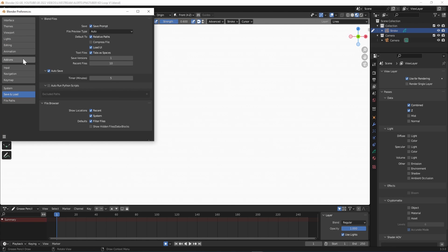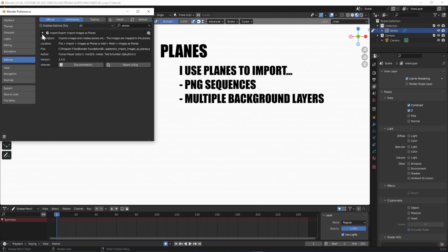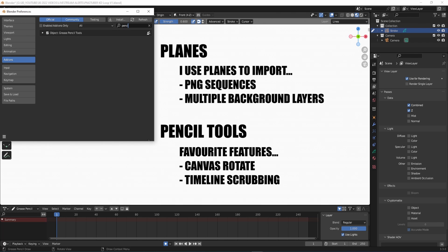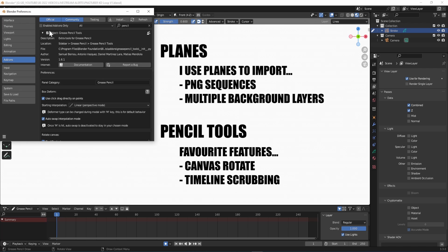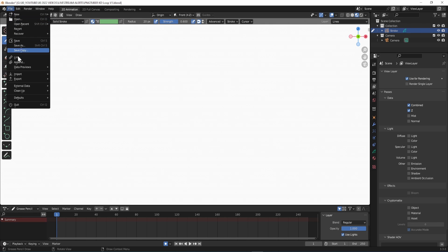Go to Add-ons and search Planes. Tick it, search Pencil and tick it for some extra features. Close the window. Go to File, Defaults and Save Startup File.